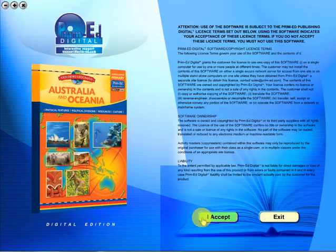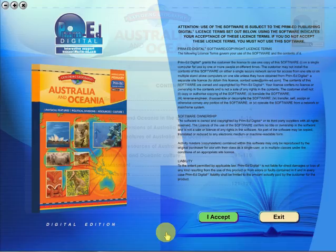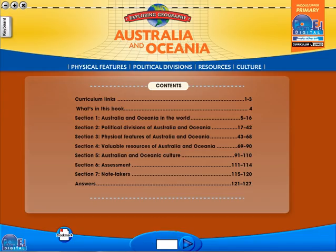To begin, click on the accept icon to enter the eBook main menu. We are now looking at the main menu which shows every topic in the eBook.